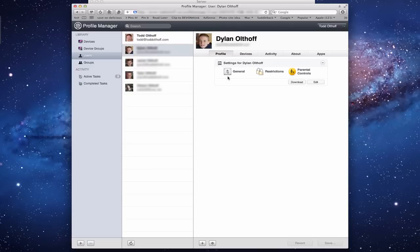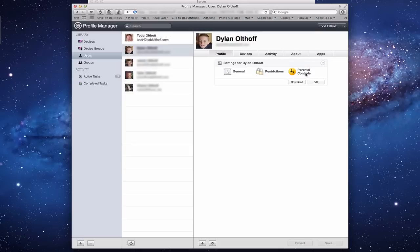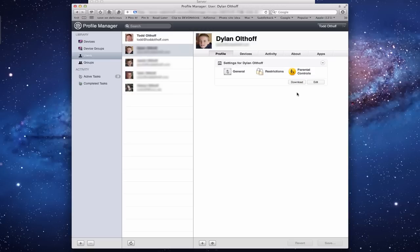You can see he's got different settings on his profile. He's got General that everybody has, certain Restrictions I've put on his account, and Parental Controls. You see a Download and Edit here. The Download button basically allows me to download this particular configuration profile so I can email it to him, or on the particular machine I'm at, as soon as I hit Download, it opens the System Preferences for profiles and wants to load those particular profiles.